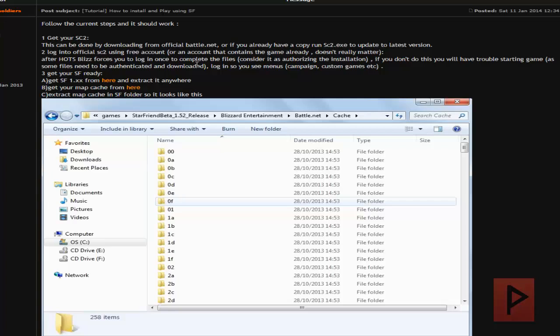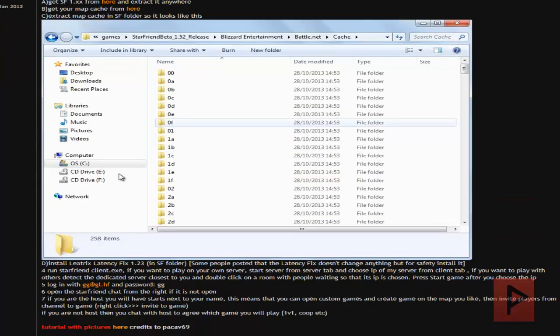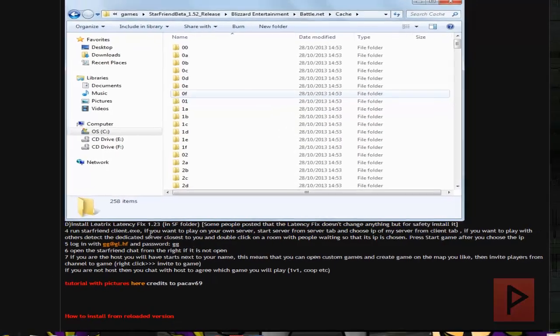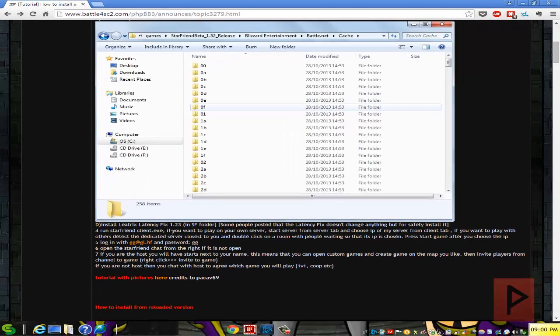Once you have the game installed you want to go ahead and log into the game. Once you can actually see the main game menus, then you log out of the game. Once you have done that you want to get your Starfriend file. So get the latest version, at the time of this recording it's 1.53 which is Starfriend. Get the latest map cache and then what you want to do is extract the Starfriend, extract your map cache into the correct folder within the Starfriend directory. Once you have done that you want to install this Leatrix latency fix and then after that you're good to go.